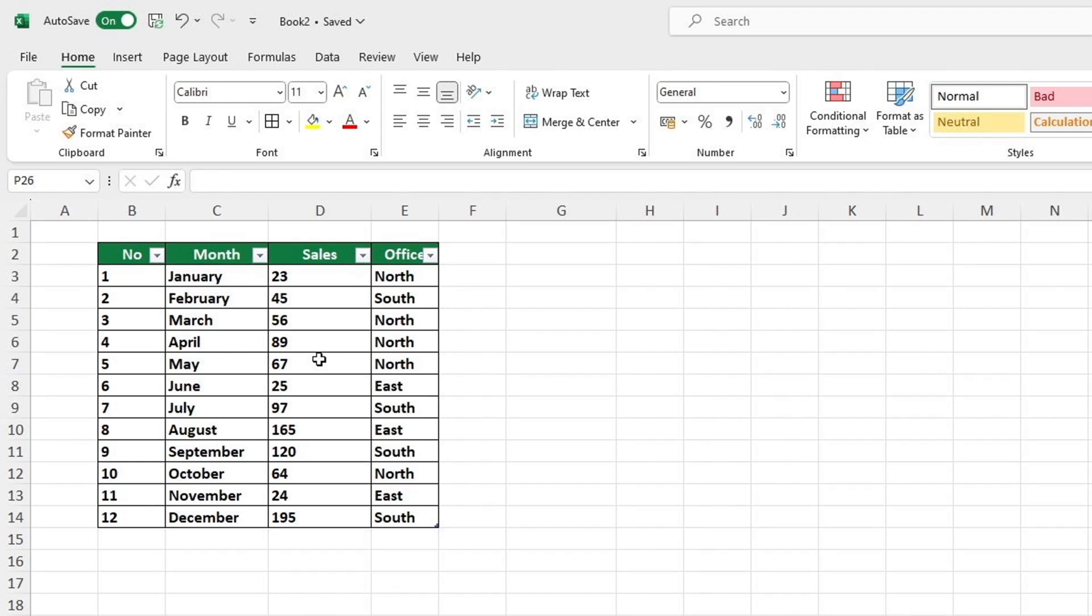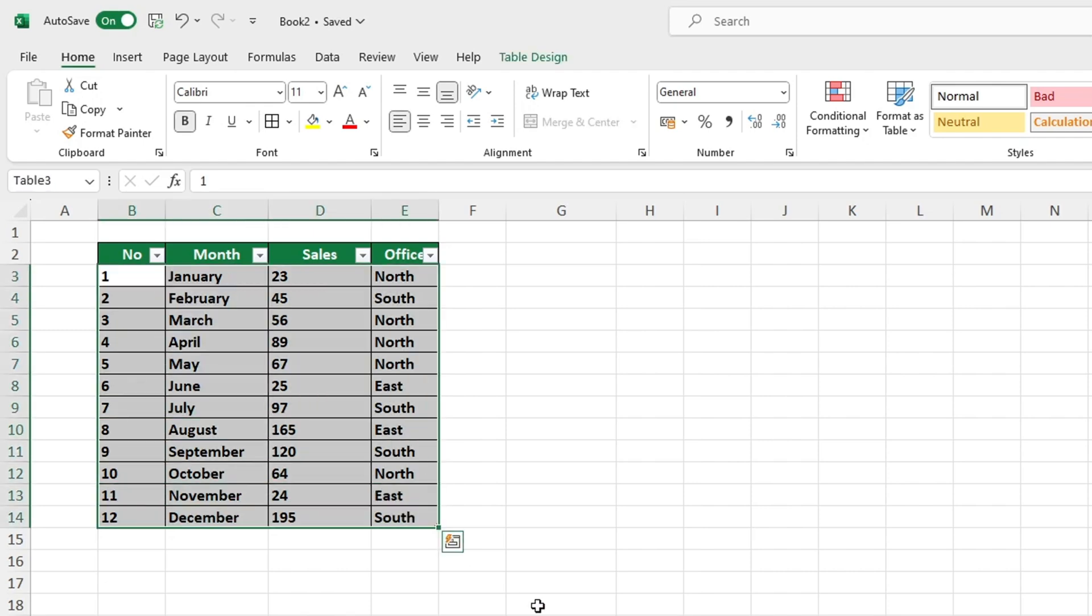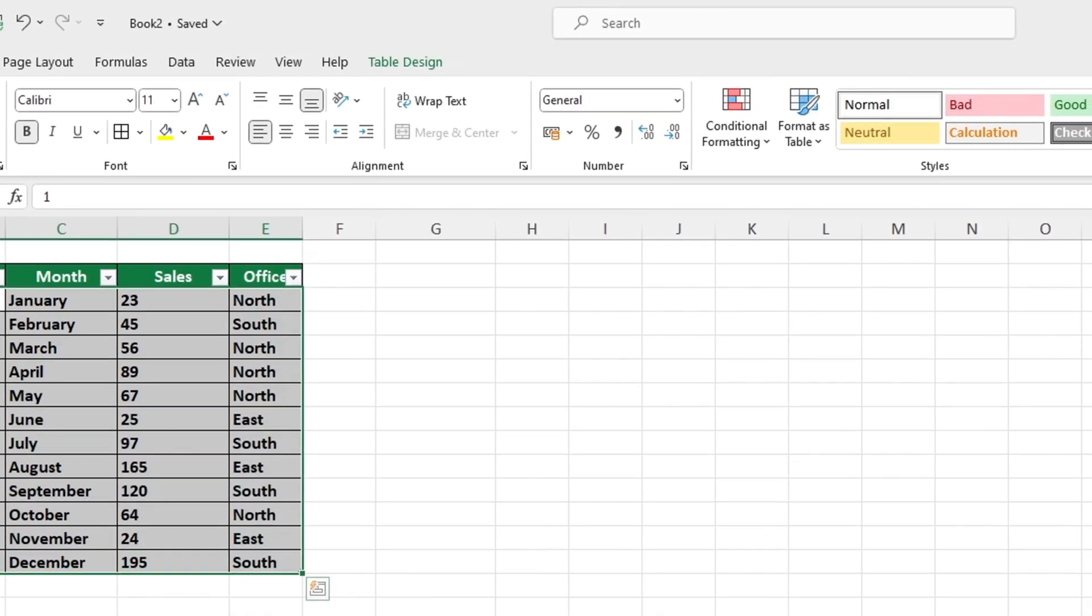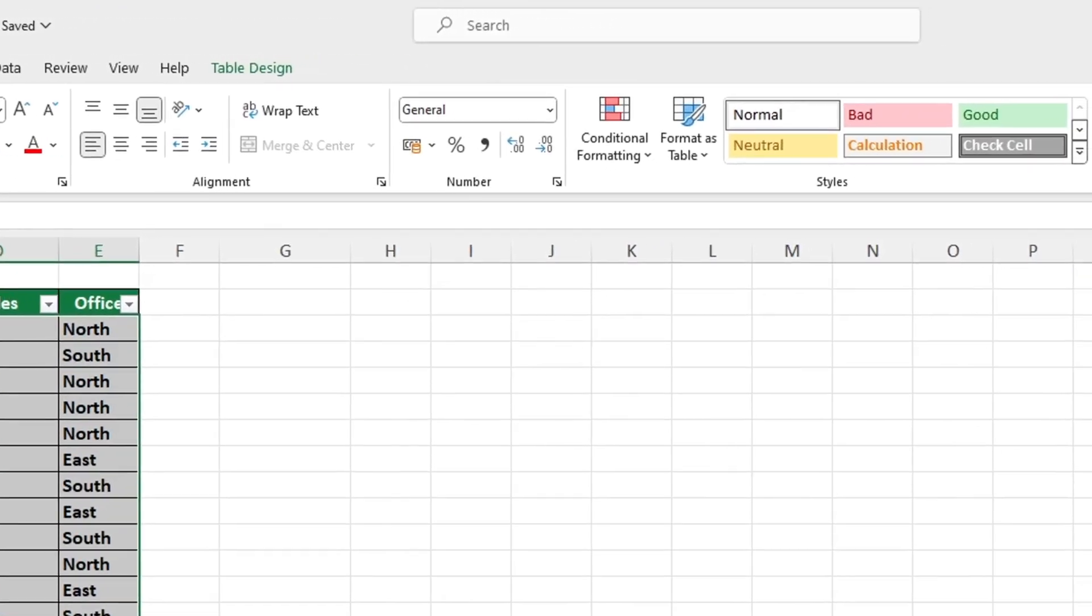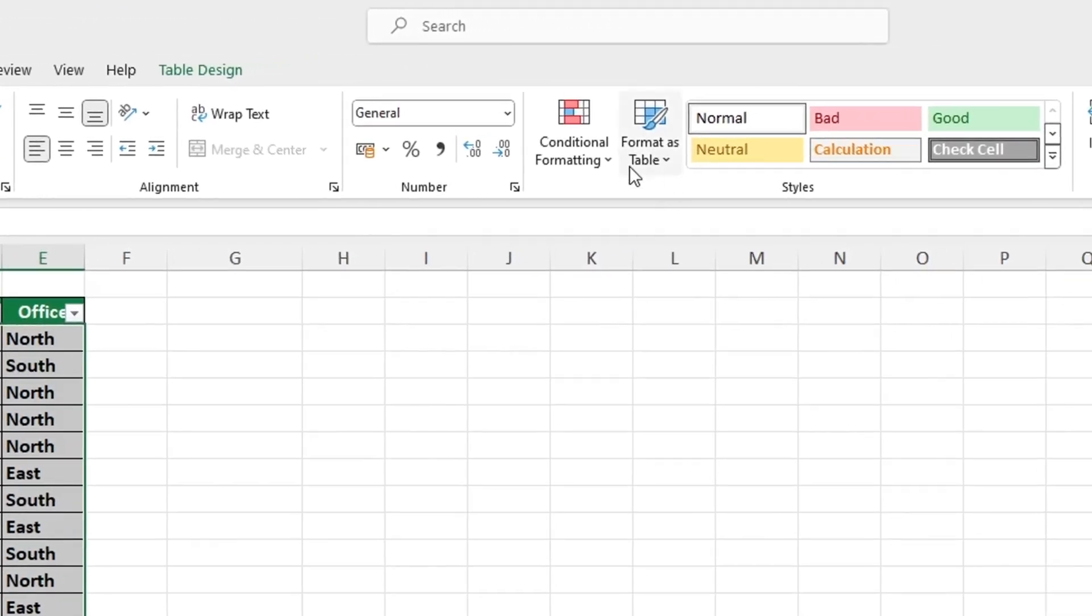To highlight every other row in an Excel table, select the applicable area first. Then in the Home tab, open the Conditional Formatting option and click on New Rule.